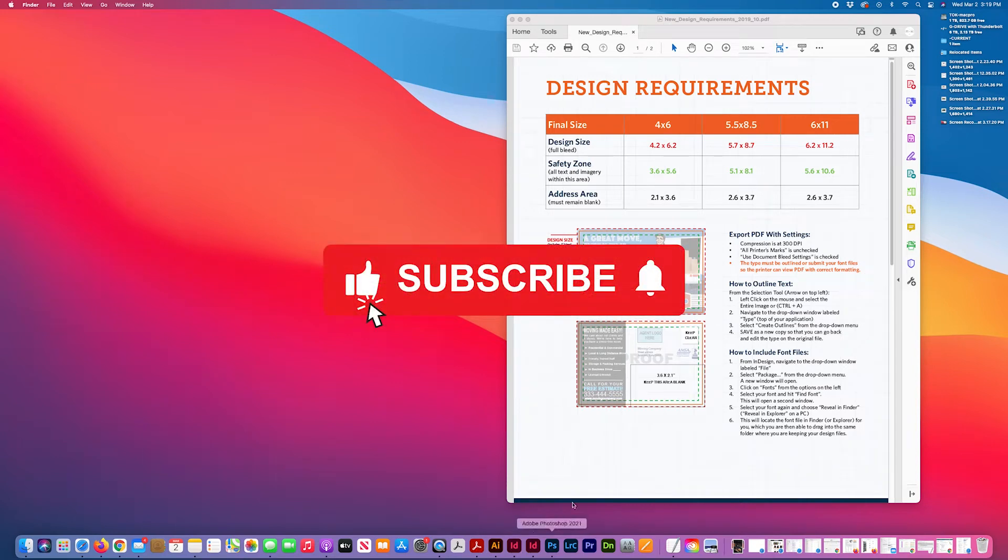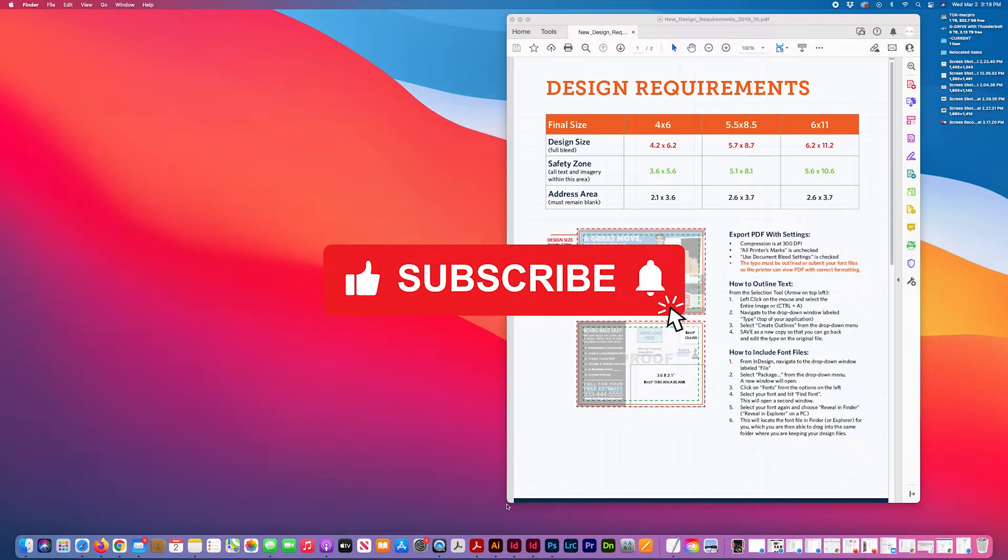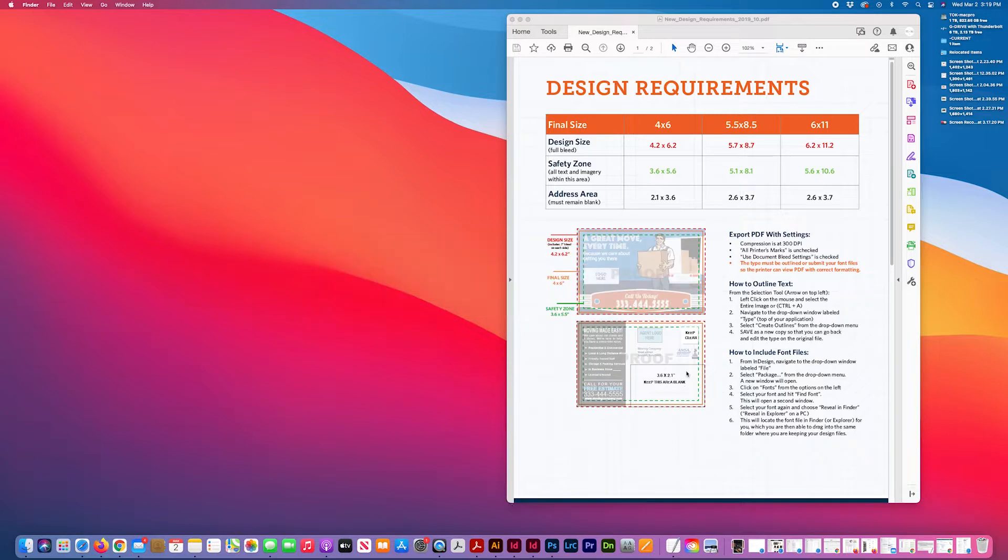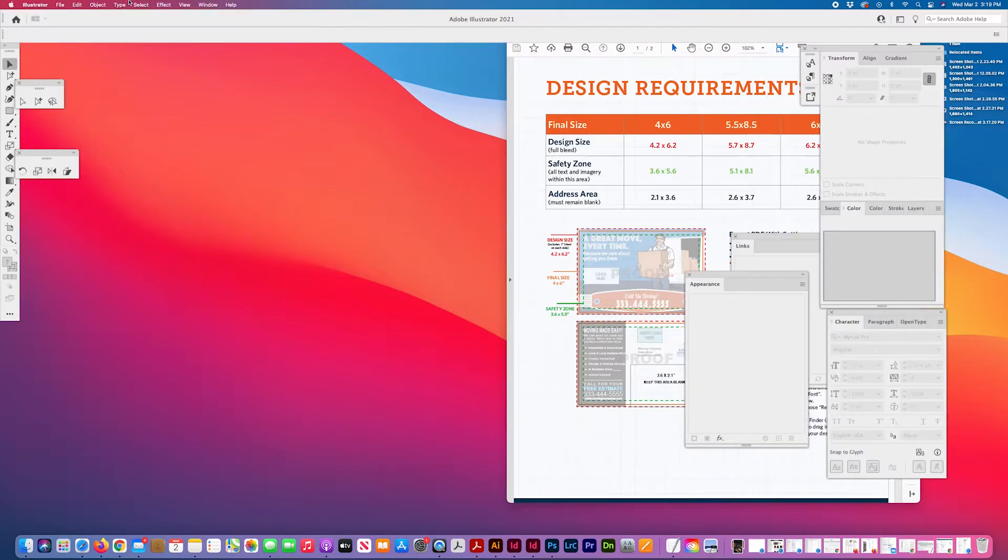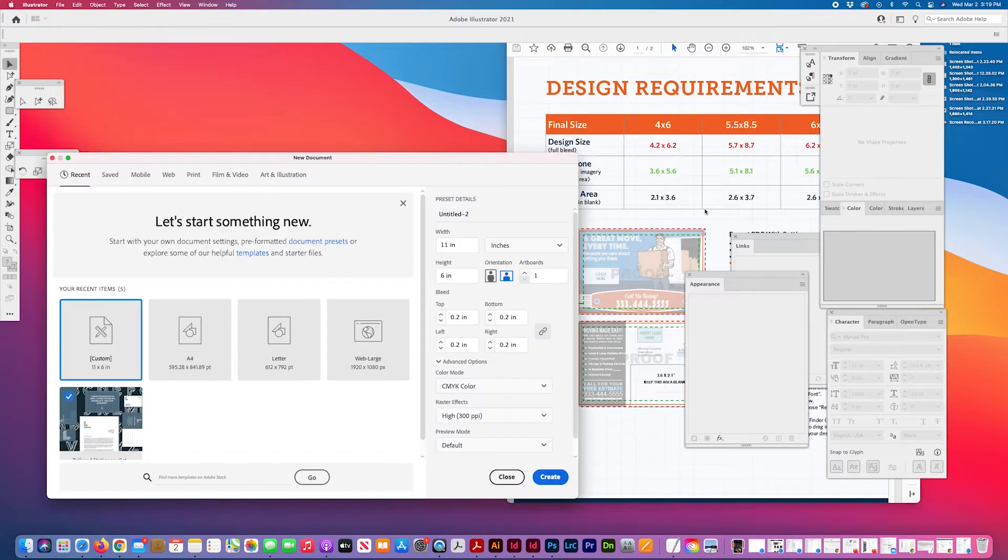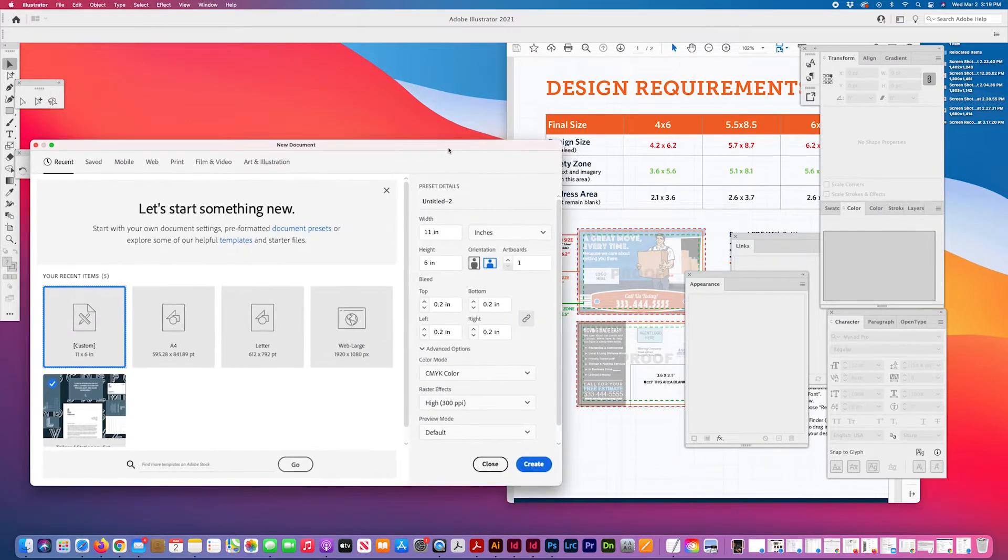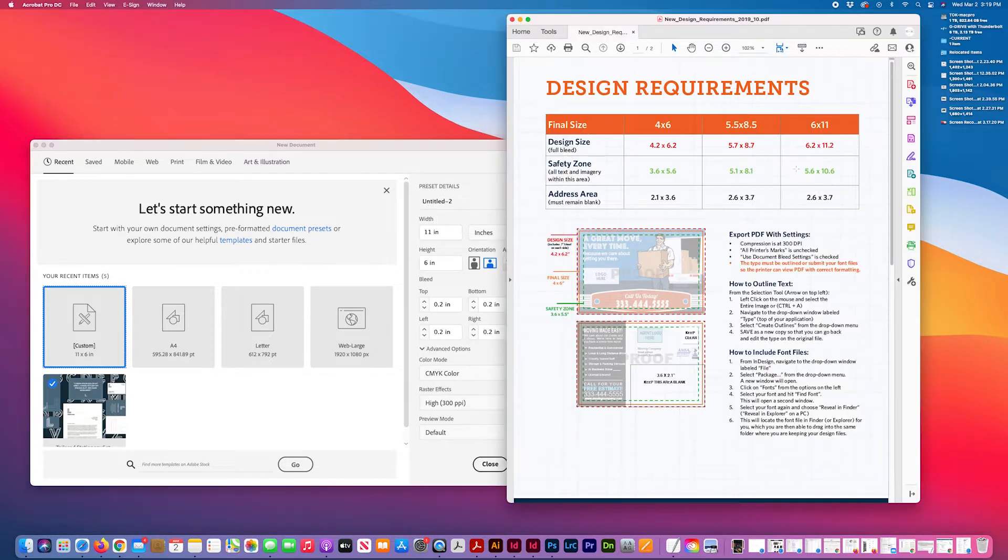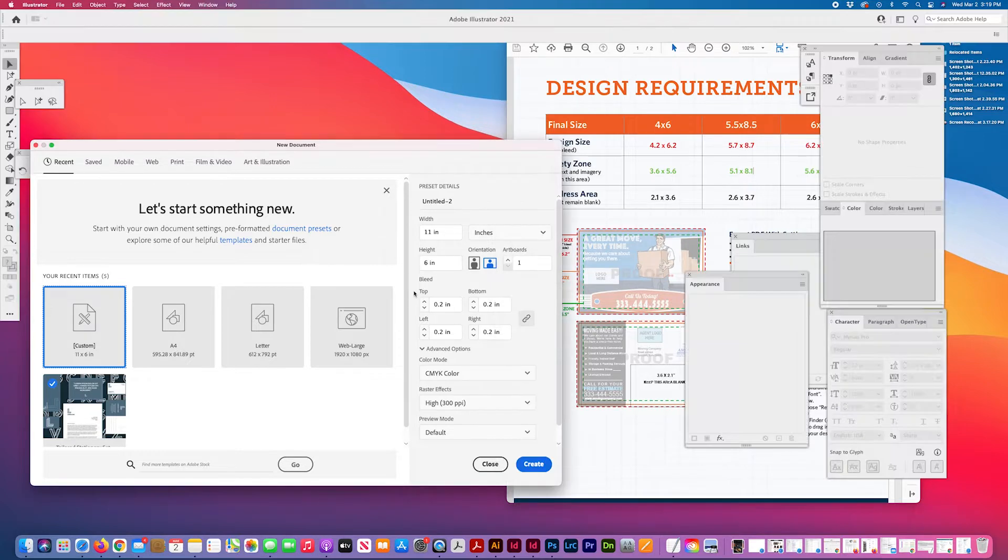Today I'm going to create a template in Adobe Illustrator and InDesign that meet these design requirements for a postcard. So I'm going to set up my new document in Illustrator. I'm going to do one for the largest size 11 by 6 and my bleed is 0.2 all around.